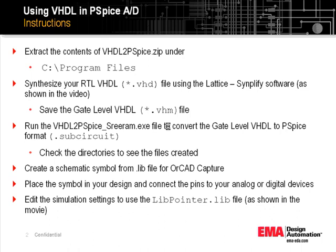First, extract your files under C colon Program Files. Next, you will have to synthesize your RTL VHDL and generate a gate-level VHDL file. You will have to save this gate-level VHDL file in a predefined directory. I will show you in this movie.